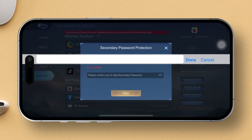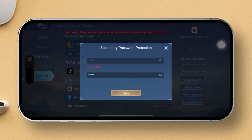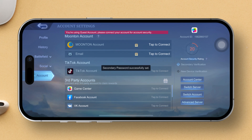To set up secondary verification, simply tap on its name, then give a tap to OK. Now punch in a six-digit password in both boxes — remember, keep it strictly numerical. Then hit the OK button and voilà!